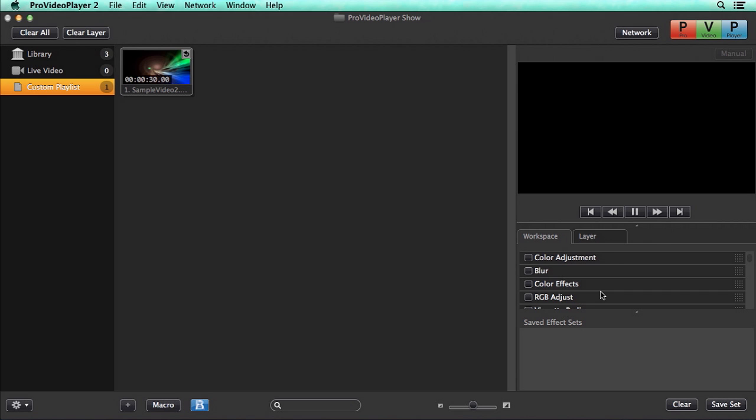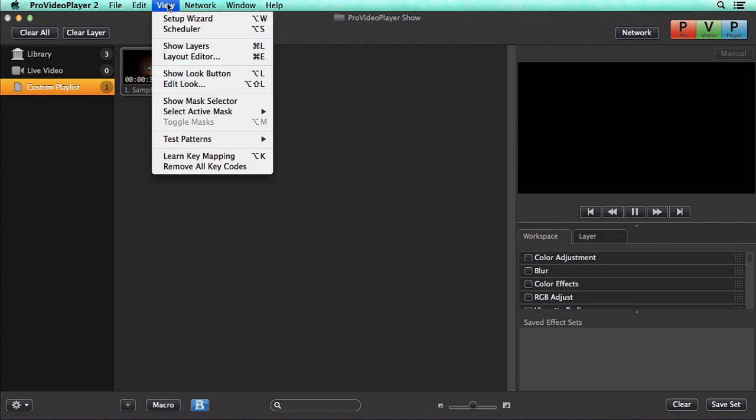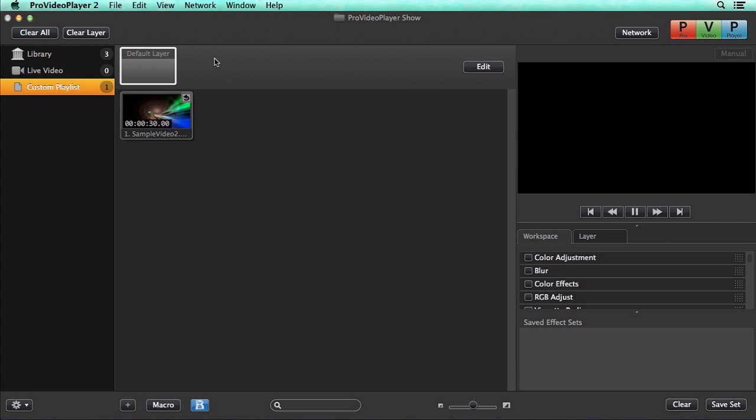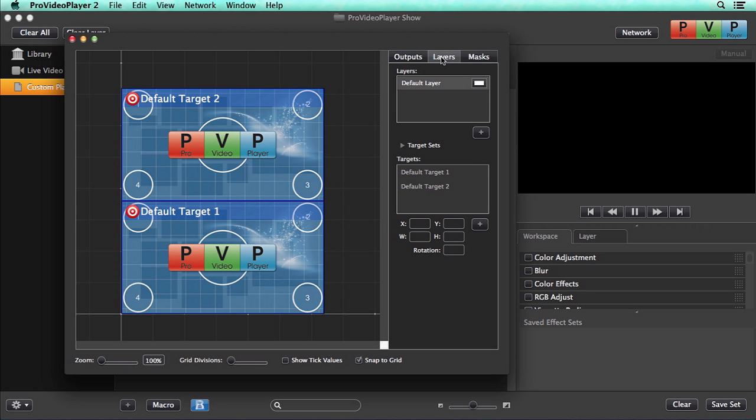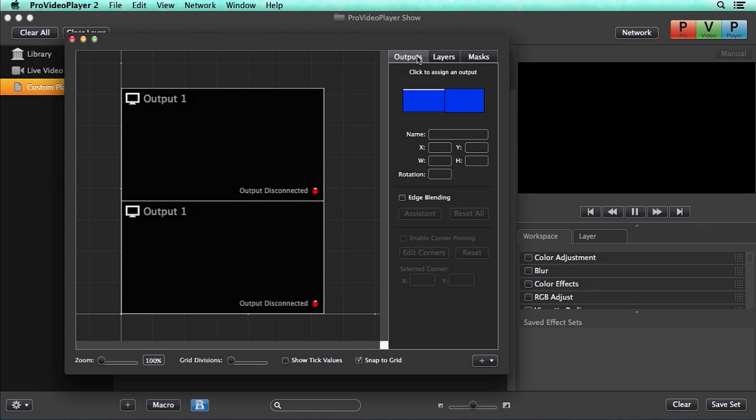One of the powerful features of Pro Video Player is layers, and by default, the layers panel is hidden. To view it, we can just go to View and Show Layers. By default, we have this default layer, and we can go into Edit, and we can edit our outputs, our layers, and our targets.